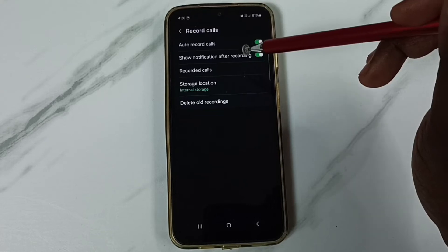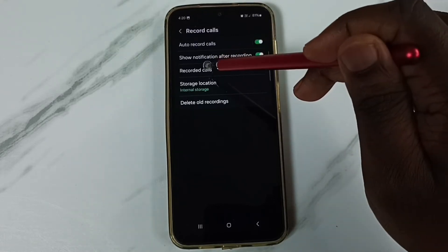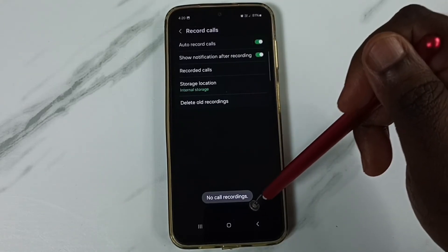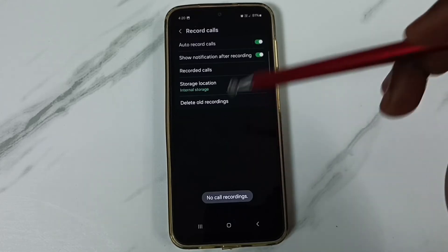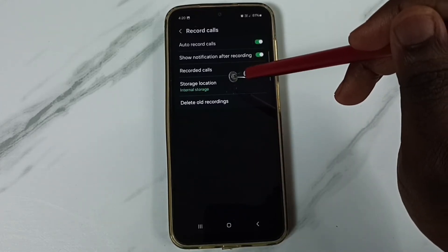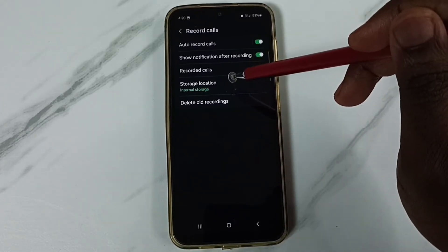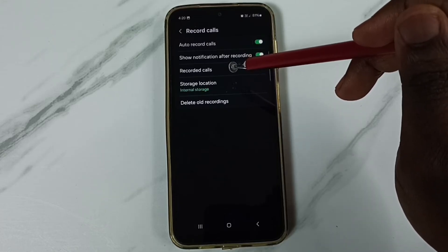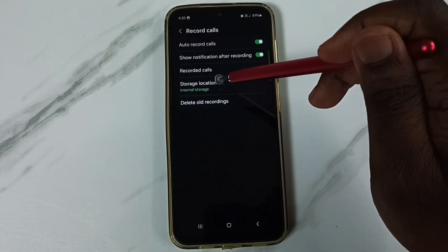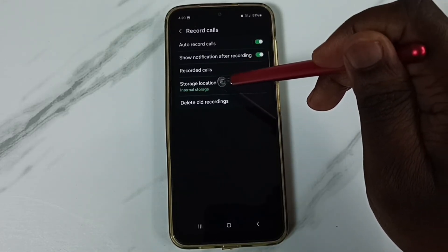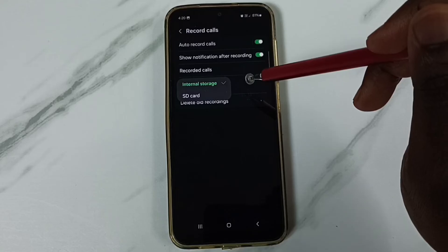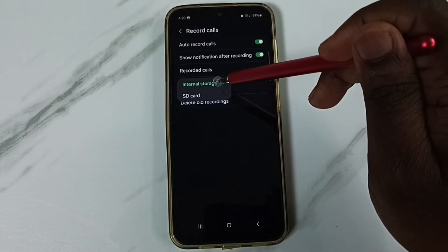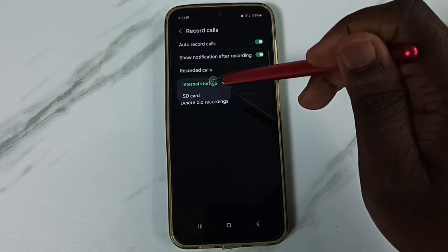If you want to see all recorded calls, you can tap on record calls. So right now this is empty. And if you want to change the location where the recordings are stored, you can tap on storage location. Here you can change this to internal storage or SD card.